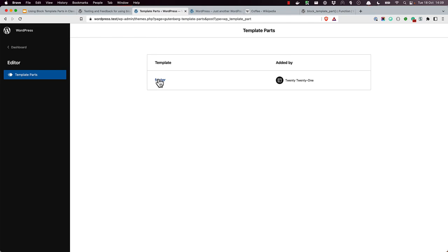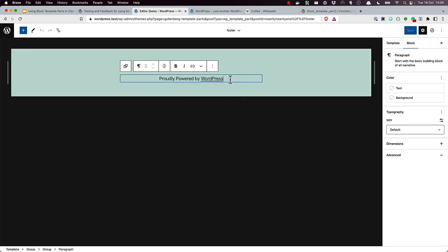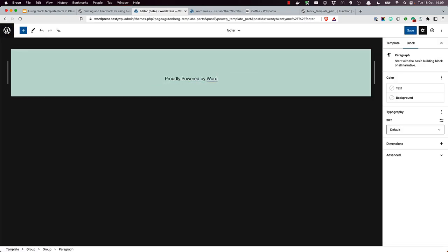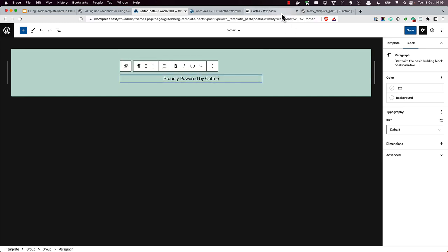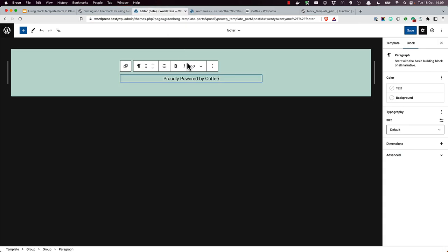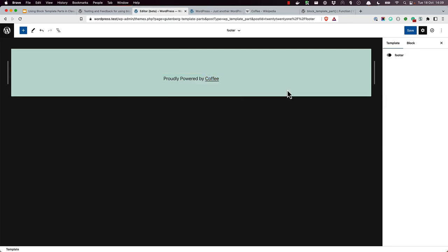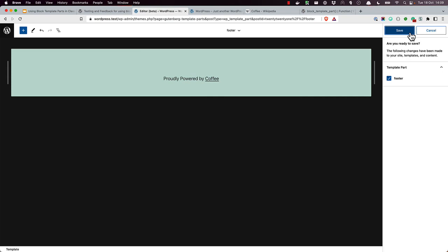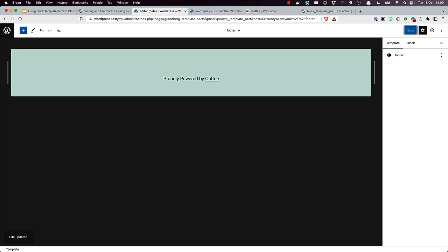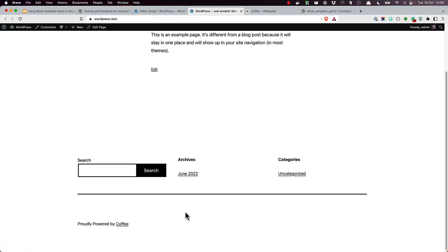So just for fun, we'll edit the footer and we'll say proudly powered by coffee. And we'll just grab a link and pop that in there. Save it. And then view the update on the front end. Proudly powered by coffee.